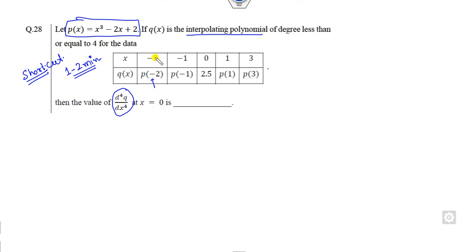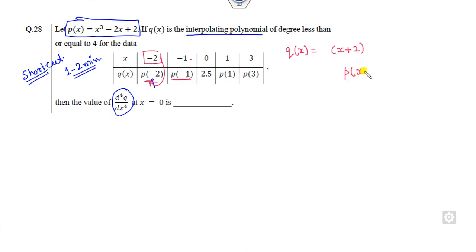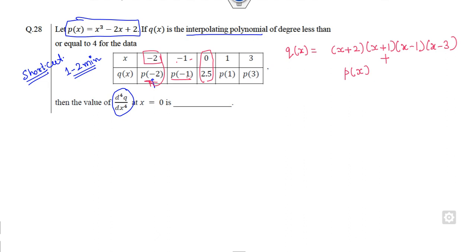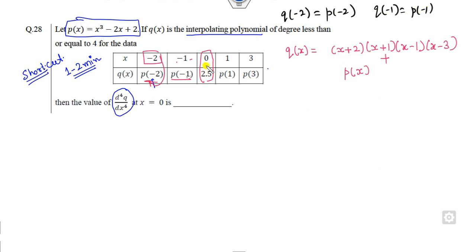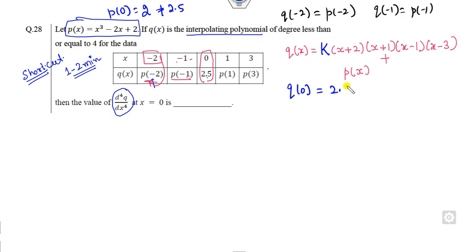Here is the shortcut approach. Write q(x) such that when the root is minus two, meaning (x + 2) is a factor, the answer is p(minus two); when x is minus one, the answer is p(minus one). So the roots of q(x) correspond to those of p(x). Now, p(0) equals 2, but q(0) is 2.5, so we introduce a multiplier k and find k such that k times the product at zero gives 2.5.